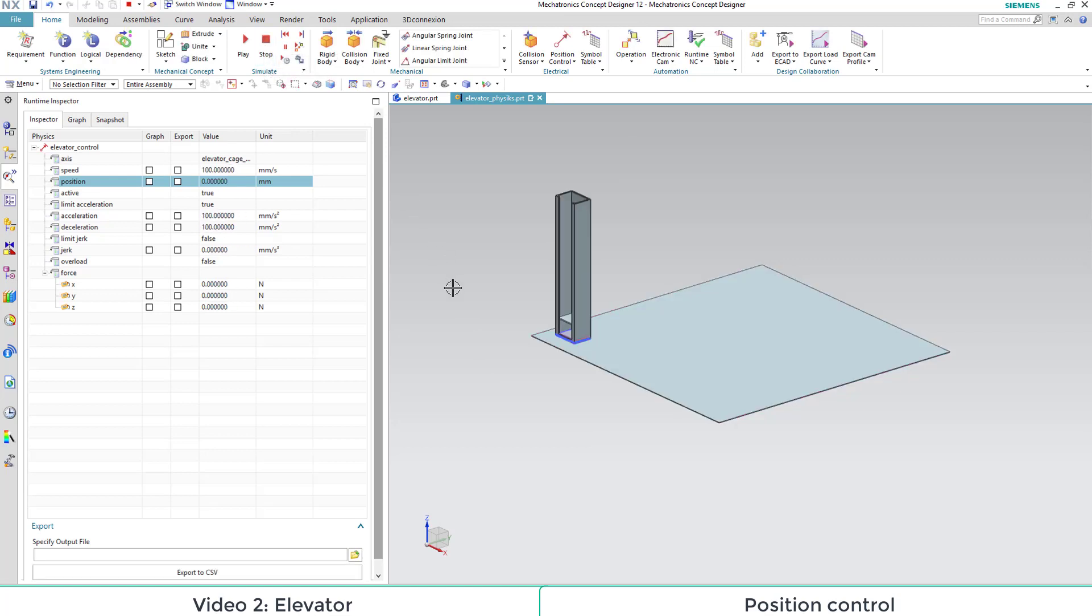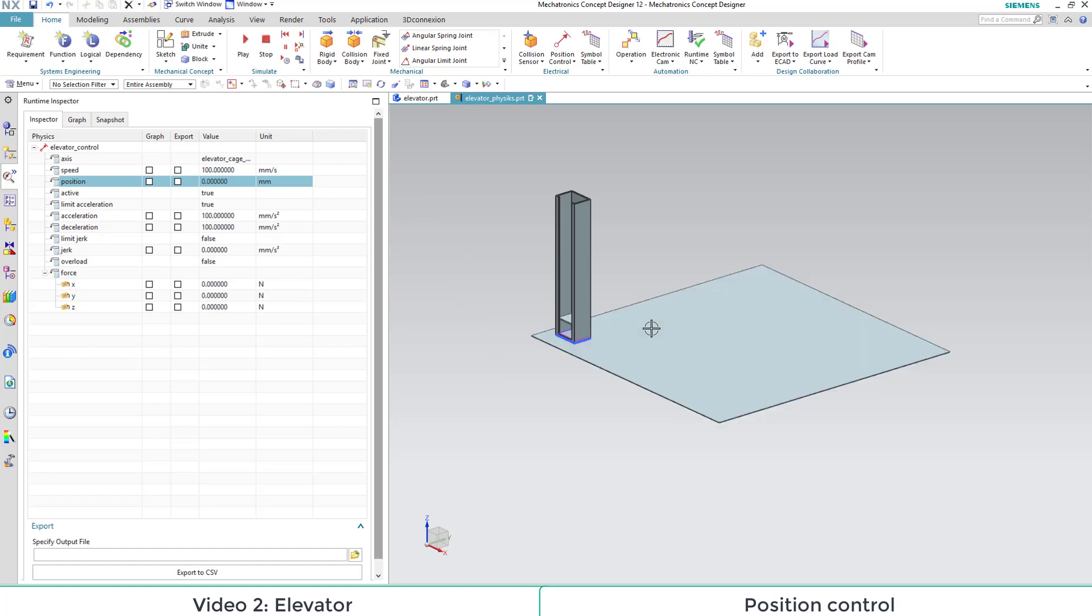In the end, we can also delete our ground plane because we won't need it. We will only want to insert our elevator.